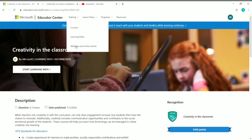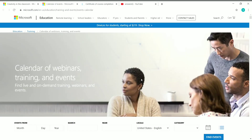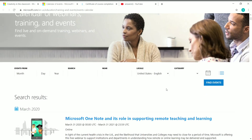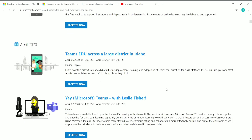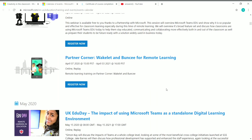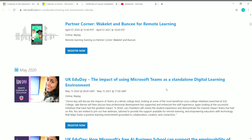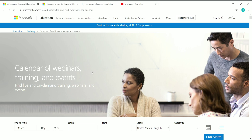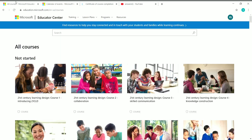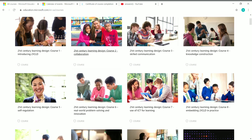In addition to the learning paths and courses, remember that you can also get details about webinars and online events offered by the Educator Center. Just click on it and from this page you can get details about all the webinars, training, and events conducted by Microsoft. You can scroll down and see all the details of the webinars and online training events.